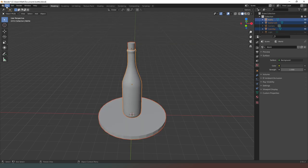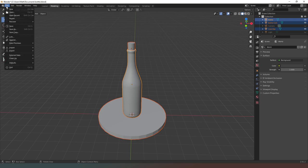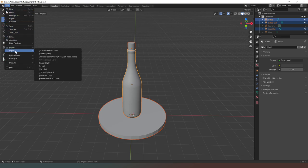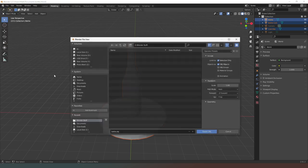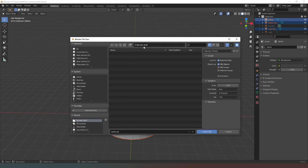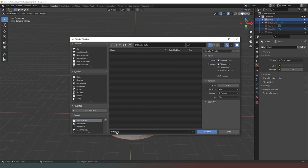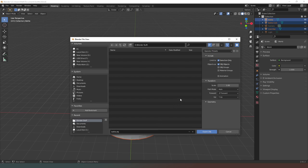All I'm going to do is go to File, Export, Wavefront OBJ. As you can see I've already got the file folder selected. In the name tab it should really populate it with the automatic name from the file. Just take the .blend out and put .obj in there.